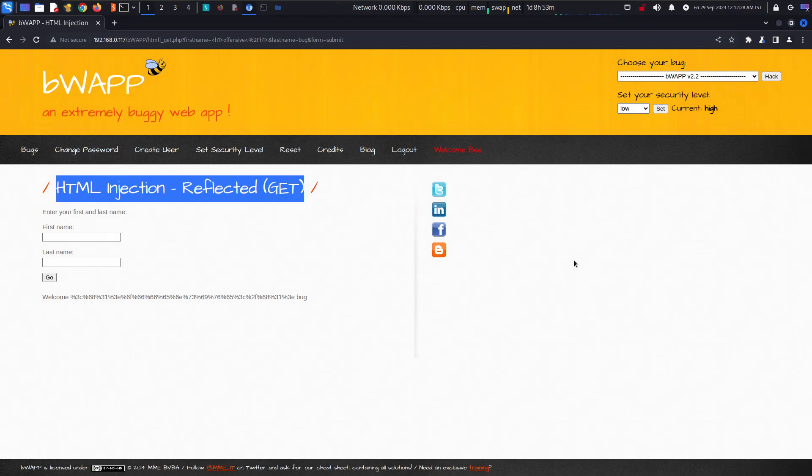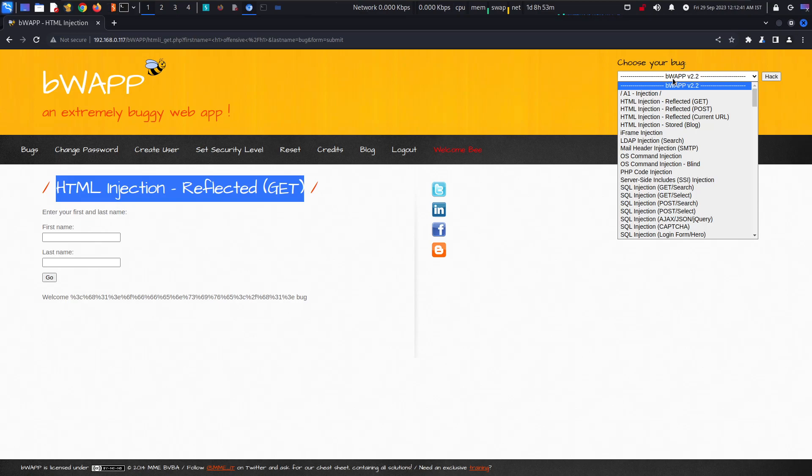Hey, hi everyone. In this video we are going to talk about HTML injection reflected GET method attack, which is the first tag in our A1 injection series which we can see in the bWAPP application.